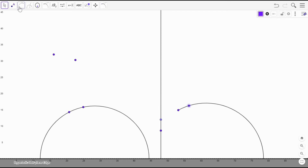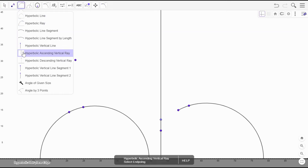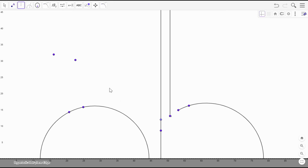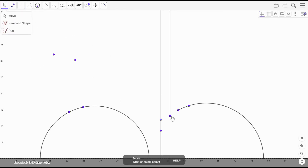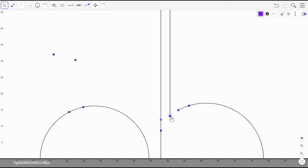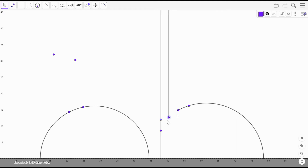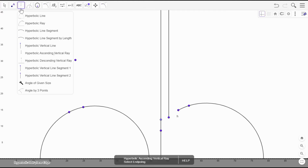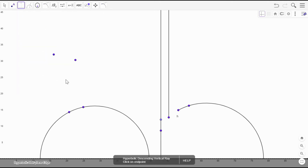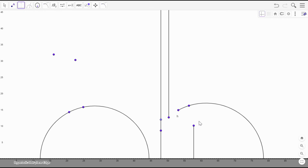There are actually two vertical ray types: a vertical ascending ray, which is a Euclidean ray going from a point straight up forever — all points with the same x-coordinate and y-coordinates greater than or equal to the endpoint's y-coordinate — and a vertical descending ray, which goes from the point downward. Either way, these rays are infinitely long; they go from the point to infinity.